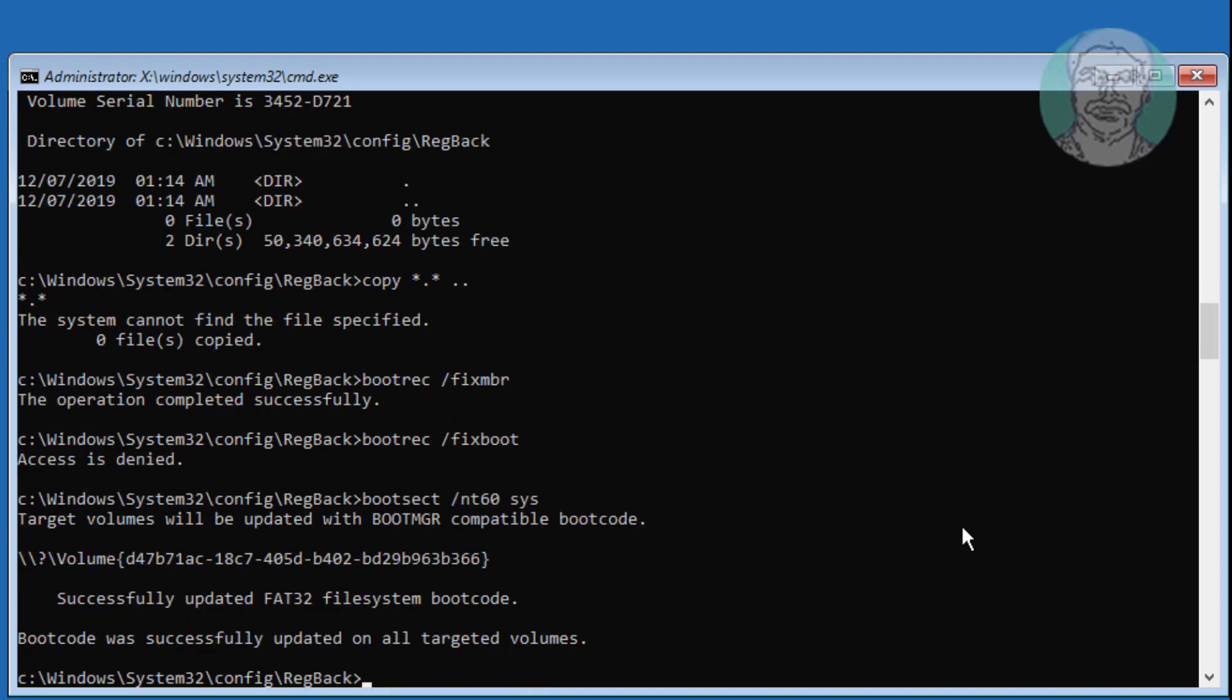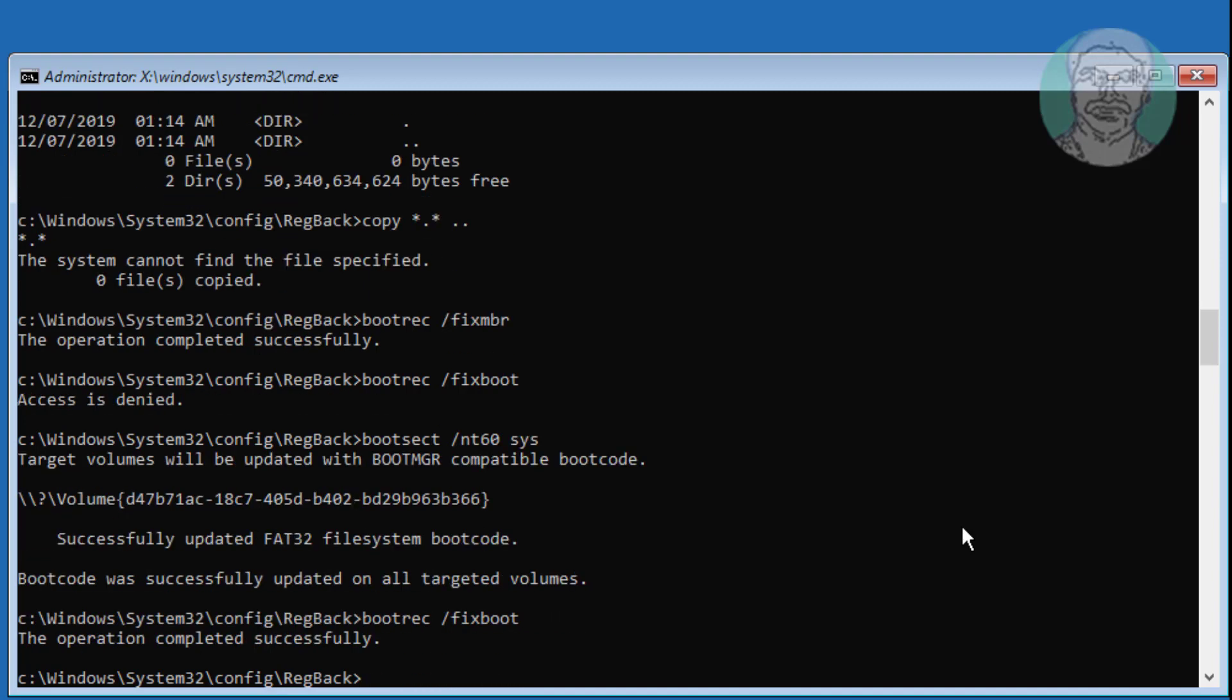Type bootrec space /fixboot. Then type bcdedit space /export space backslash bcdbackup.